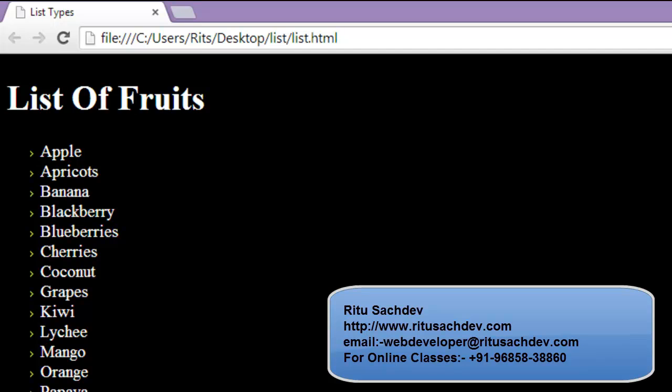So this is how we can play along with ordered and unordered lists. That's it, friends. If you want to learn these subjects directly from me, do contact me, don't forget to subscribe, and have a good day.